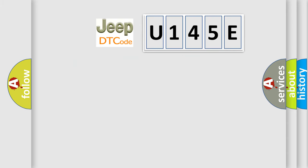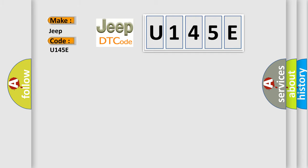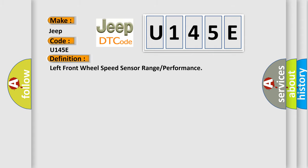So, what does the Diagnostic Trouble Code U145E interpret specifically for Jeep and other car manufacturers? The basic definition is Left front wheel speed sensor range or performance.